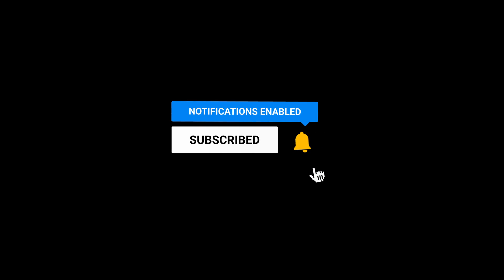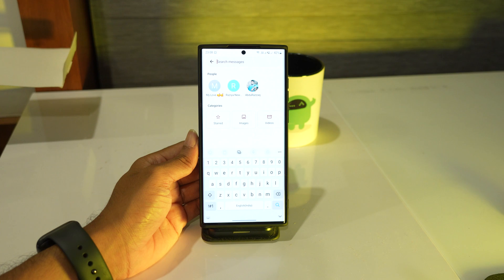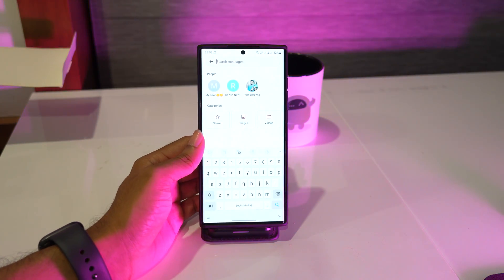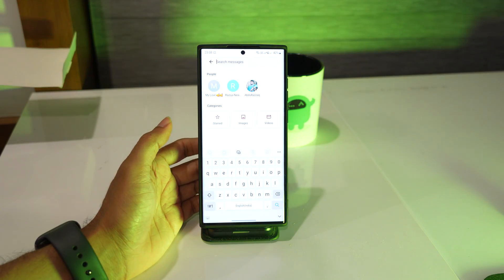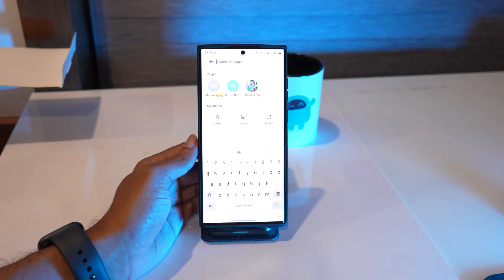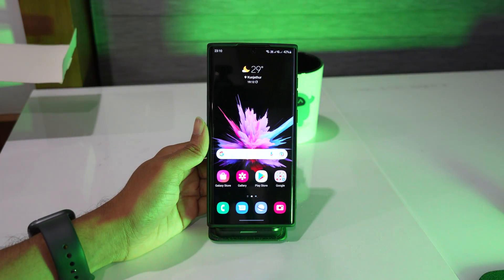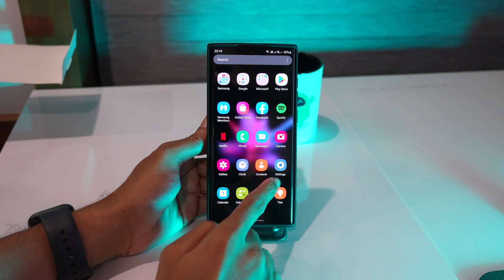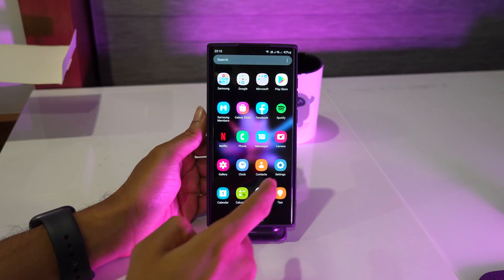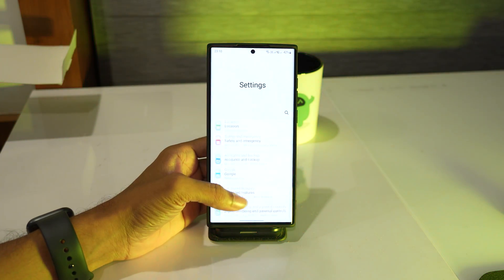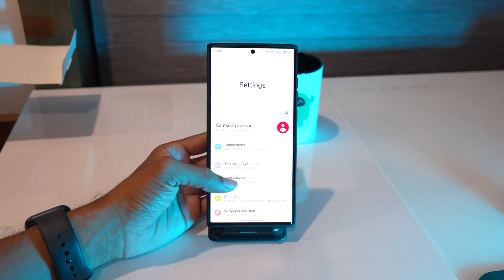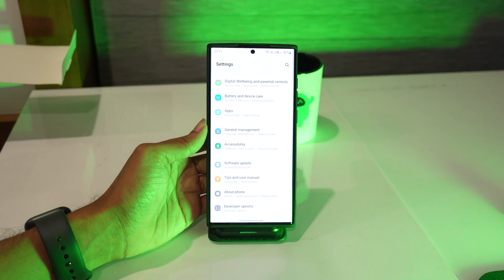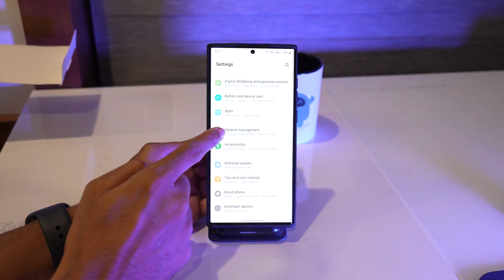Changing the Galaxy S22 keyboard theme is easy to follow and the procedure is pretty straightforward. Open the app drawer and then tap on the Settings icon. This will bring you to the main settings screen. Now scroll all the way down and then tap General Management.